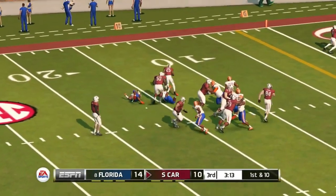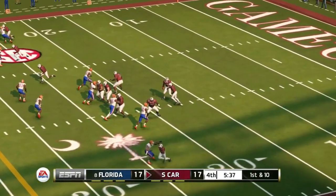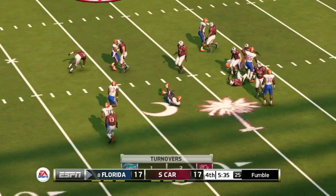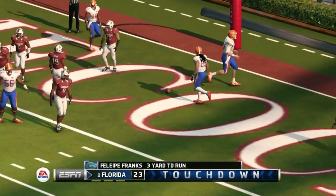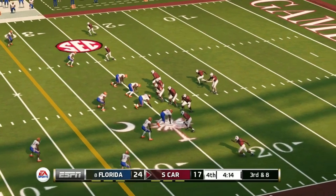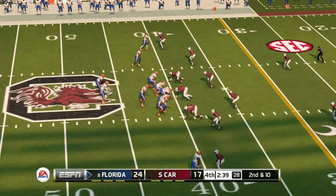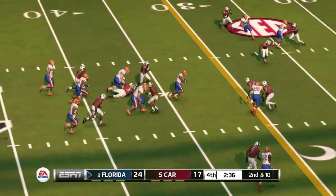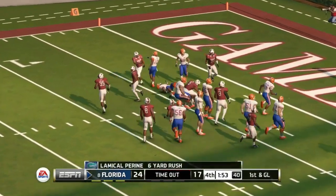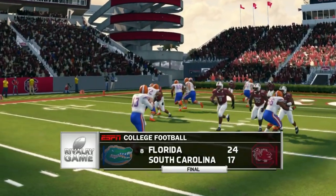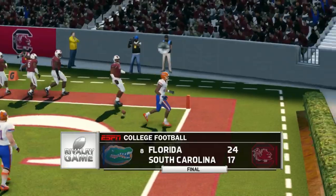South Carolina turns the turnover into a field goal — 14 to 10 at halftime. Third quarter, Bentley hands off to AJ Turner for the touchdown and South Carolina takes the lead. We're now tied at 17 when South Carolina fumbles the ball in the fourth quarter — a big turnover. Florida turns it into a touchdown: Felipe Franks from a couple yards out, Florida up by seven. South Carolina can't convert on third and eight and Florida runs the clock out, taking it inside the five. Florida over South Carolina 24 to 17.